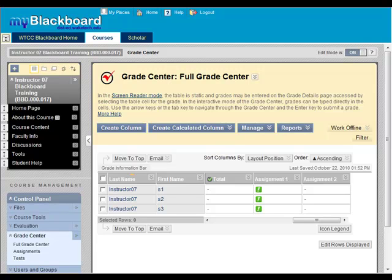Any assignment that a student submits through Blackboard can be located in the Grade Center. A green exclamation point icon in the Grade Center indicates that an assignment has been submitted for grading.